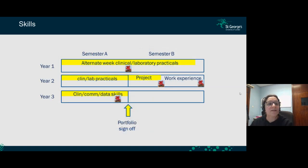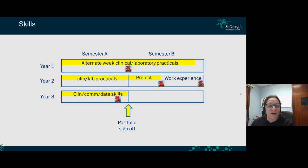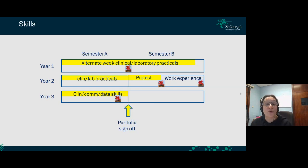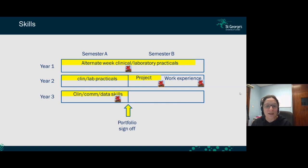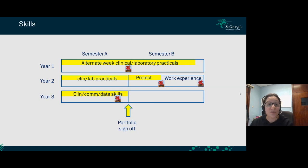How do we learn these skills? In first year, you'll have alternate weeks with clinical and laboratory practical skills, and a team activity called Dragon's Den at the end of semester one. In second year, you'll again have alternate clinical and laboratory skills. In semester two of year 2, you do your own laboratory project, write it up, present it, then go on work experience in industry or the NHS. In third year, you do more clinical skills, data skills, and communication skills, finishing with an examination of those skills.